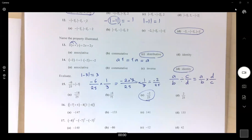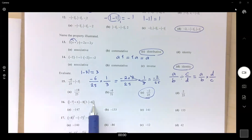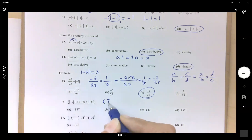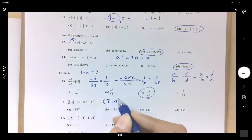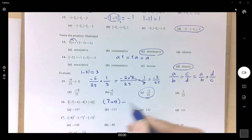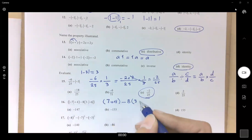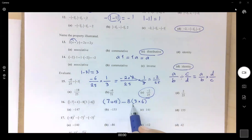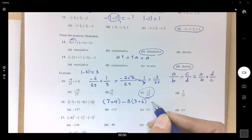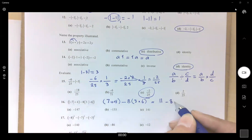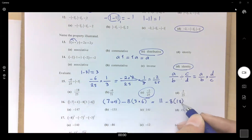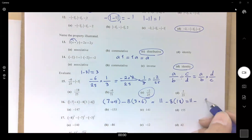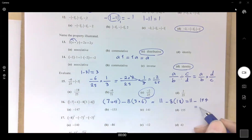Question 16: deal with parentheses first. The first parentheses: absolute value of negative 7 is 7, plus 4, gives 11. Then minus 8 times the second parentheses: 3 times absolute value of negative 6 which is 6, giving 18. So you have 11 minus 8 times 18, which is 11 minus 144, giving negative 133.